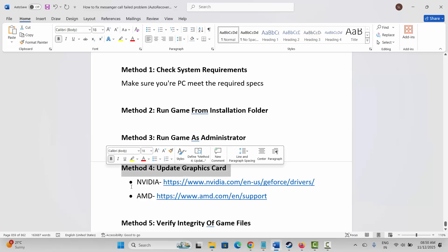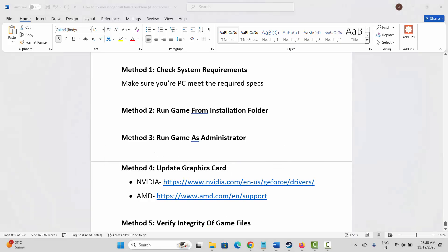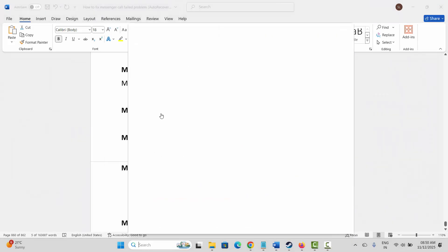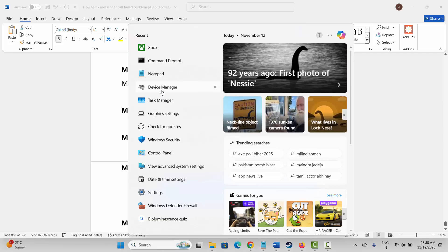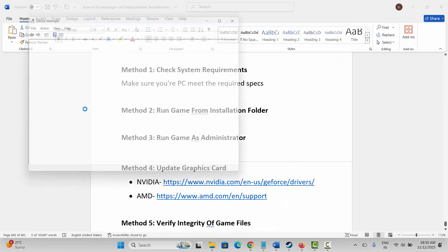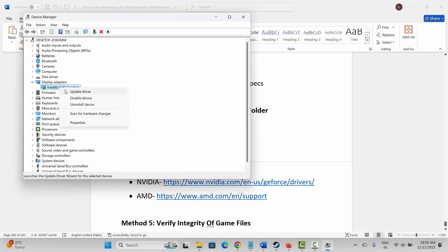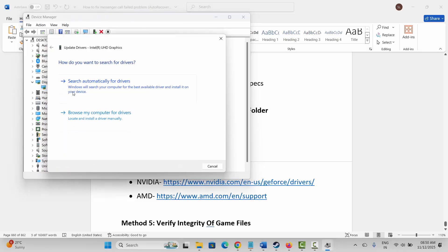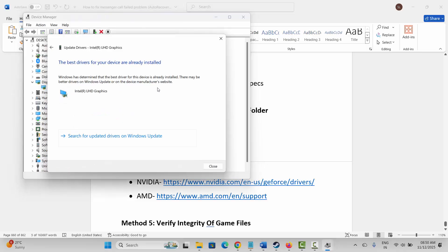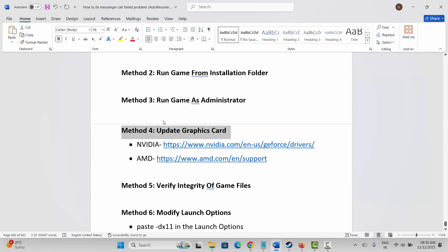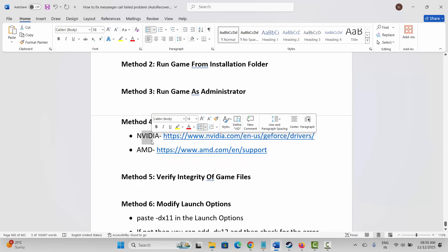If not, the next method is to update your graphics card. Go to Windows Search, search for Device Manager, expand Display Adapters, select your graphics card, right-click, and click on Update Driver, then click on Search Automatically for Drivers. This will check and update your graphics card to the latest version. After that, launch the game and see if it's working. Nvidia and AMD users can also use the link provided in the description to update their graphics card.